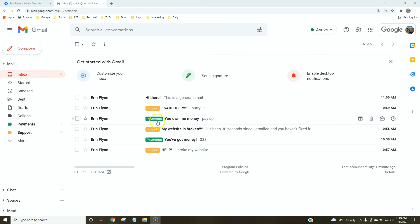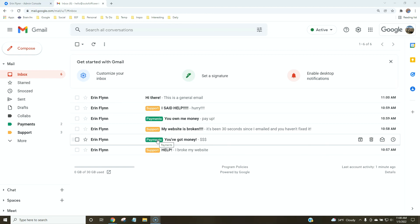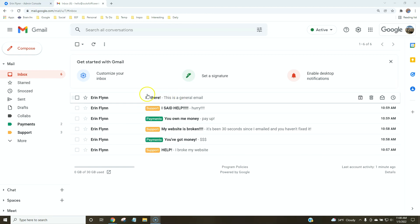We also have our payments emails, whether I owe money or I've got money. And then this is just a general email that goes to my general email address.